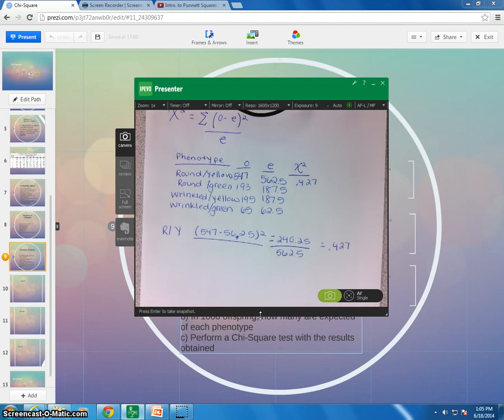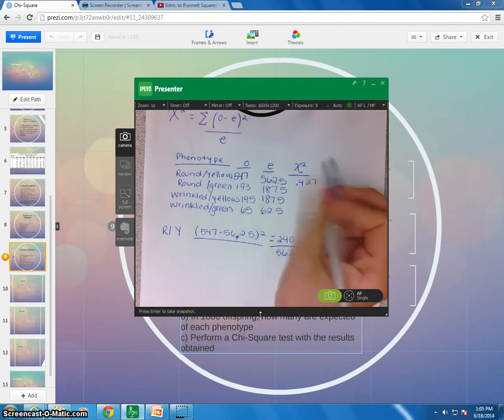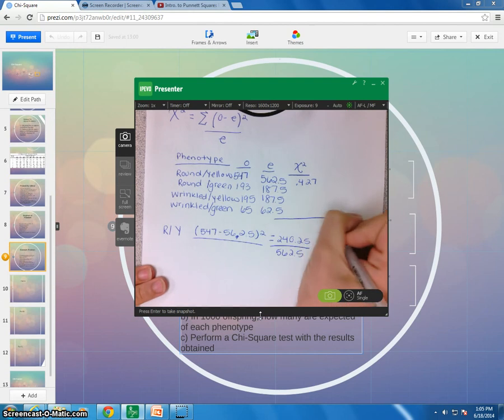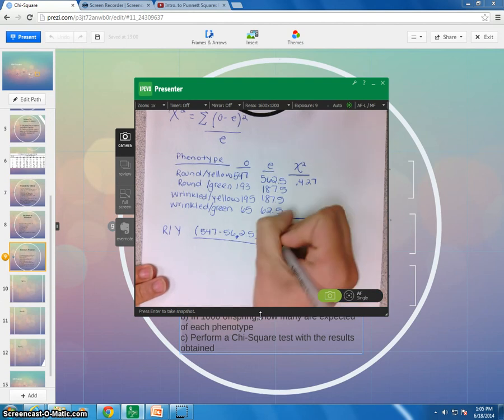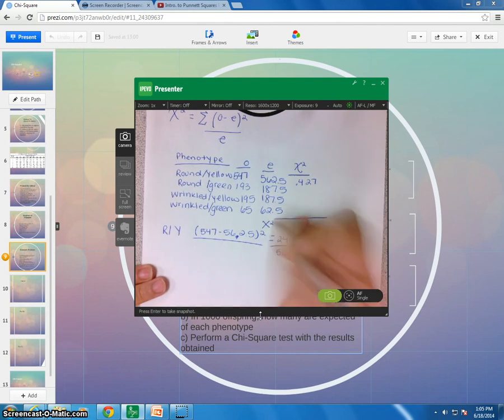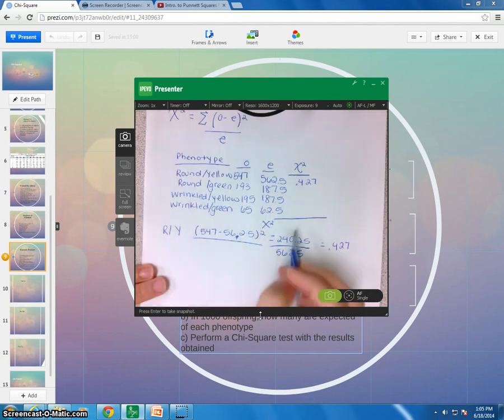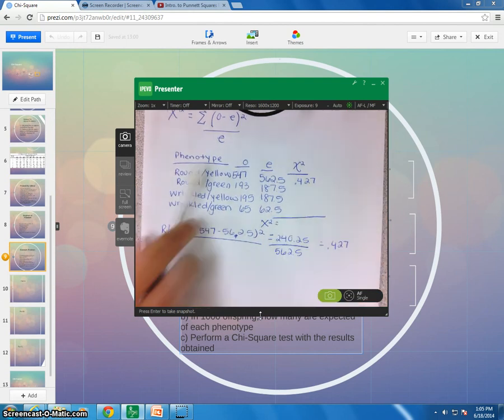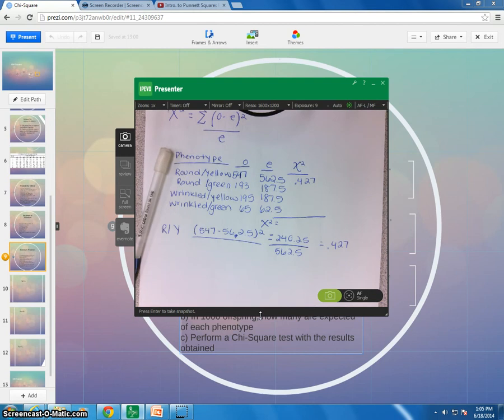Okay, so go ahead and pause before you go to the next video and see if you can figure out your chi-square value for the rest of these and figure out your total chi-square value, because remember you have to sum all these up at the end. So go ahead and do that before you move on to the next video.